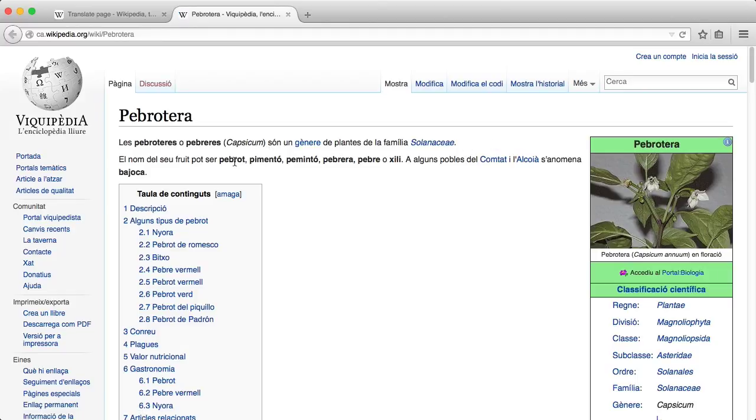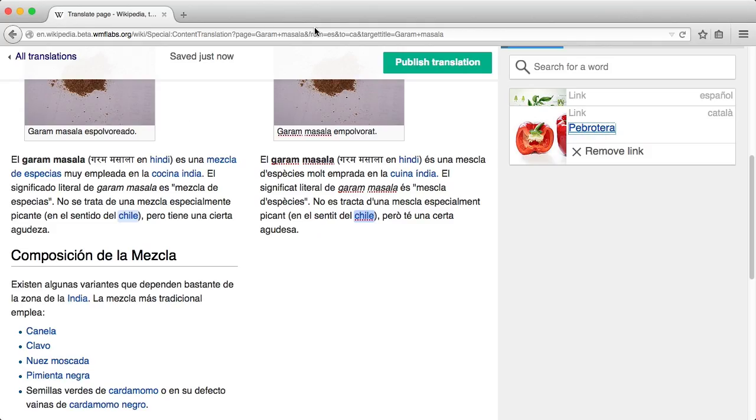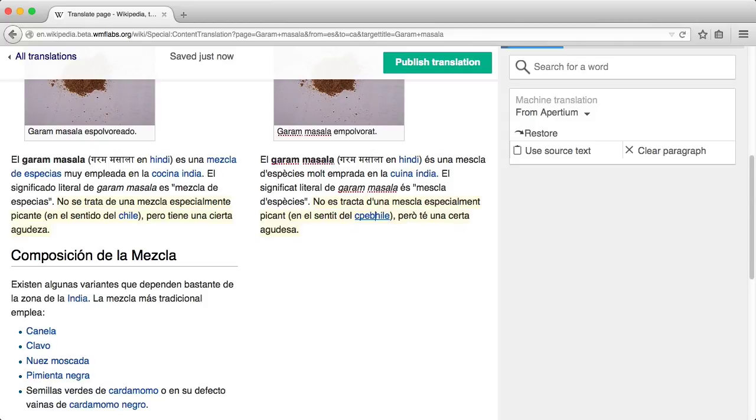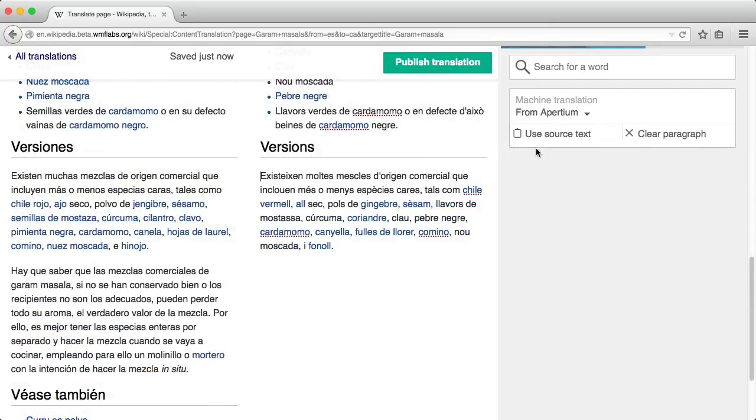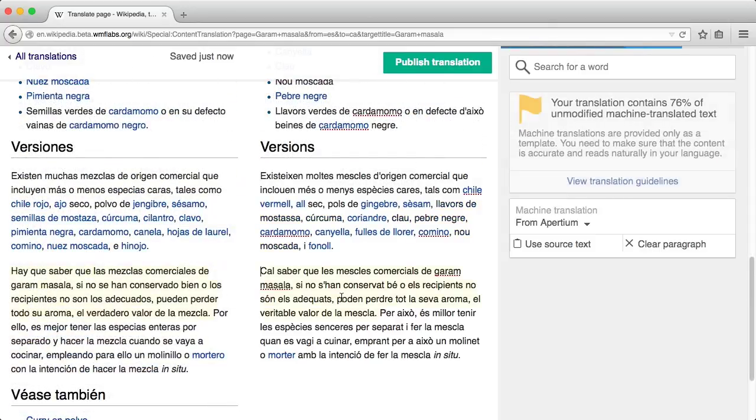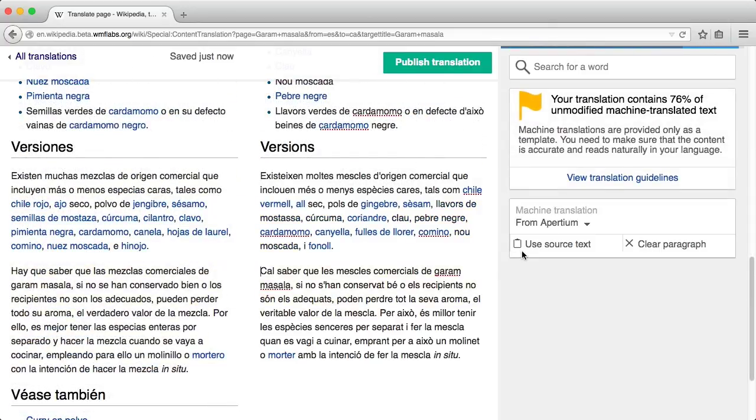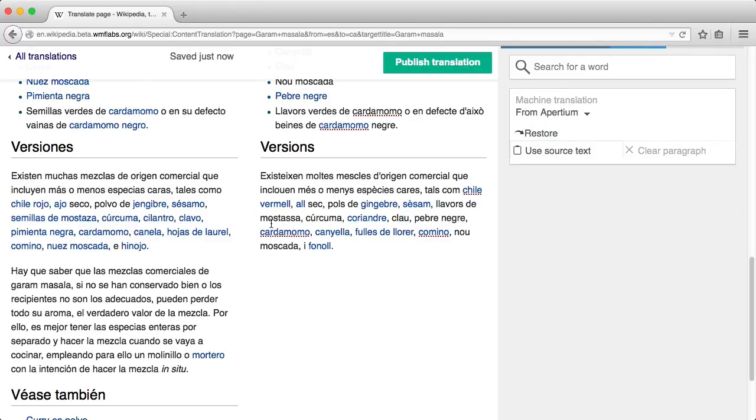In this case, the name for pepper needs to be corrected in the translation. Make sure to review the automatic translations you use. If you are not editing them enough, the tool will remind you to do so. If the initial translation was not useful for a specific paragraph, you can always discard it or use the source paragraph as a template if you prefer.